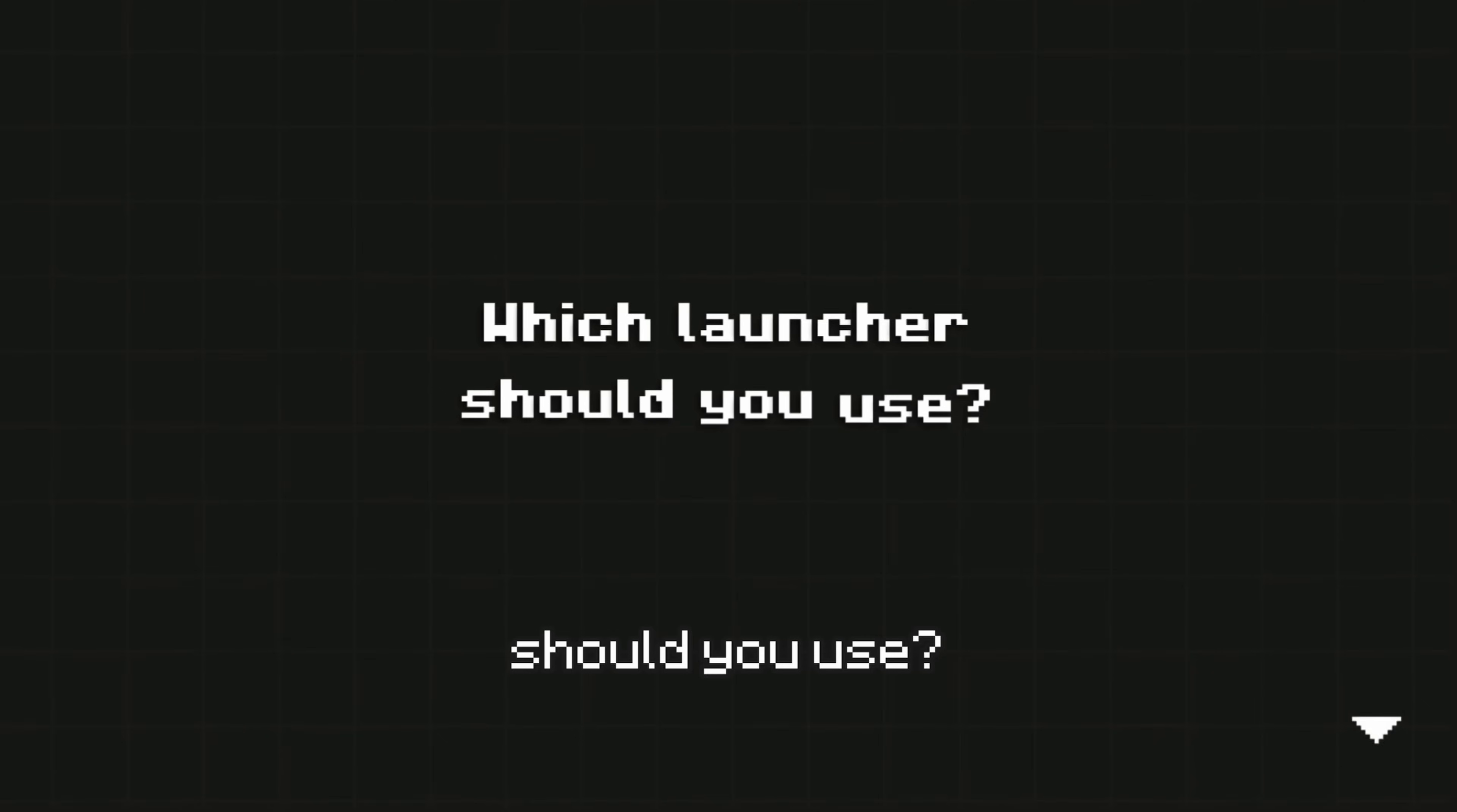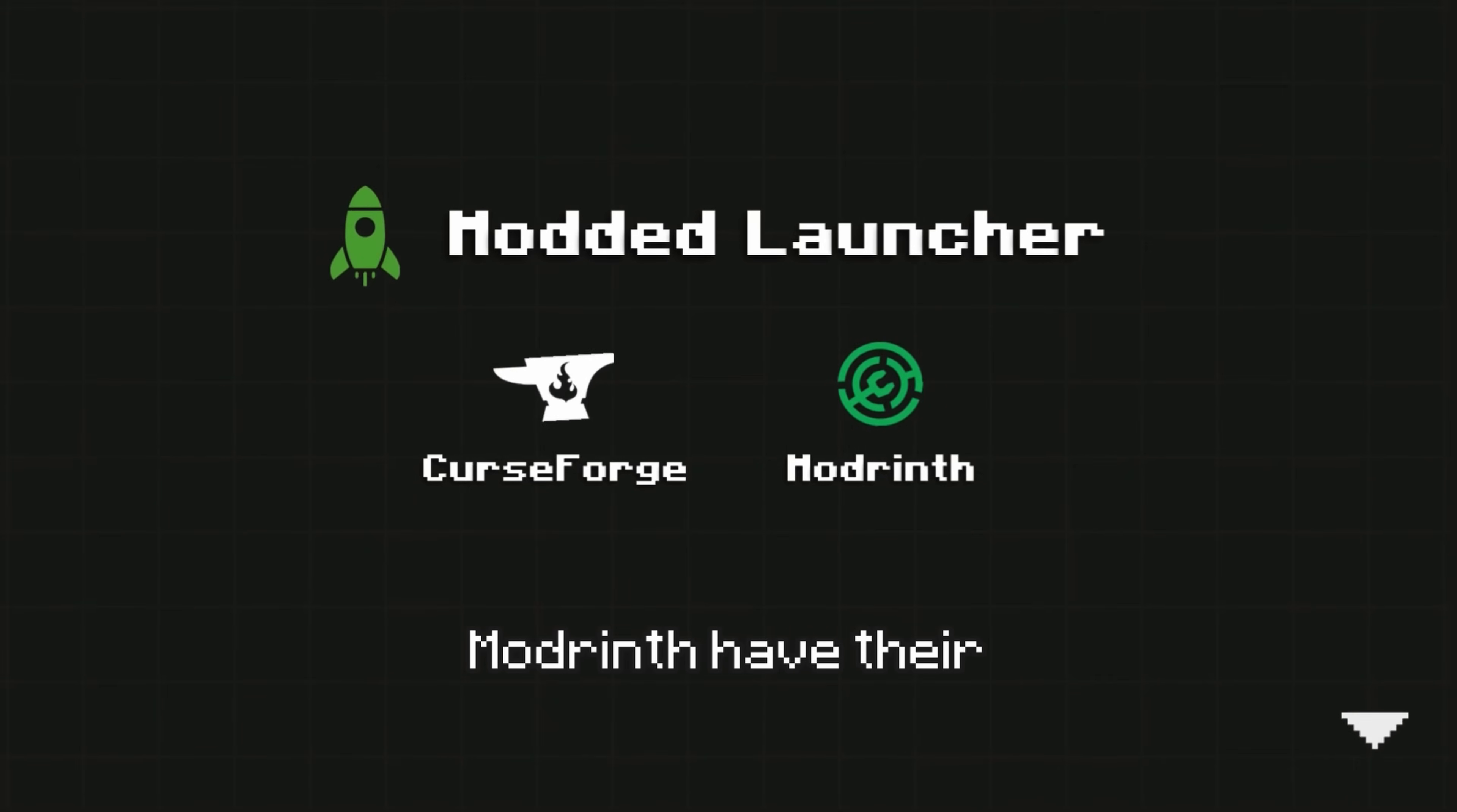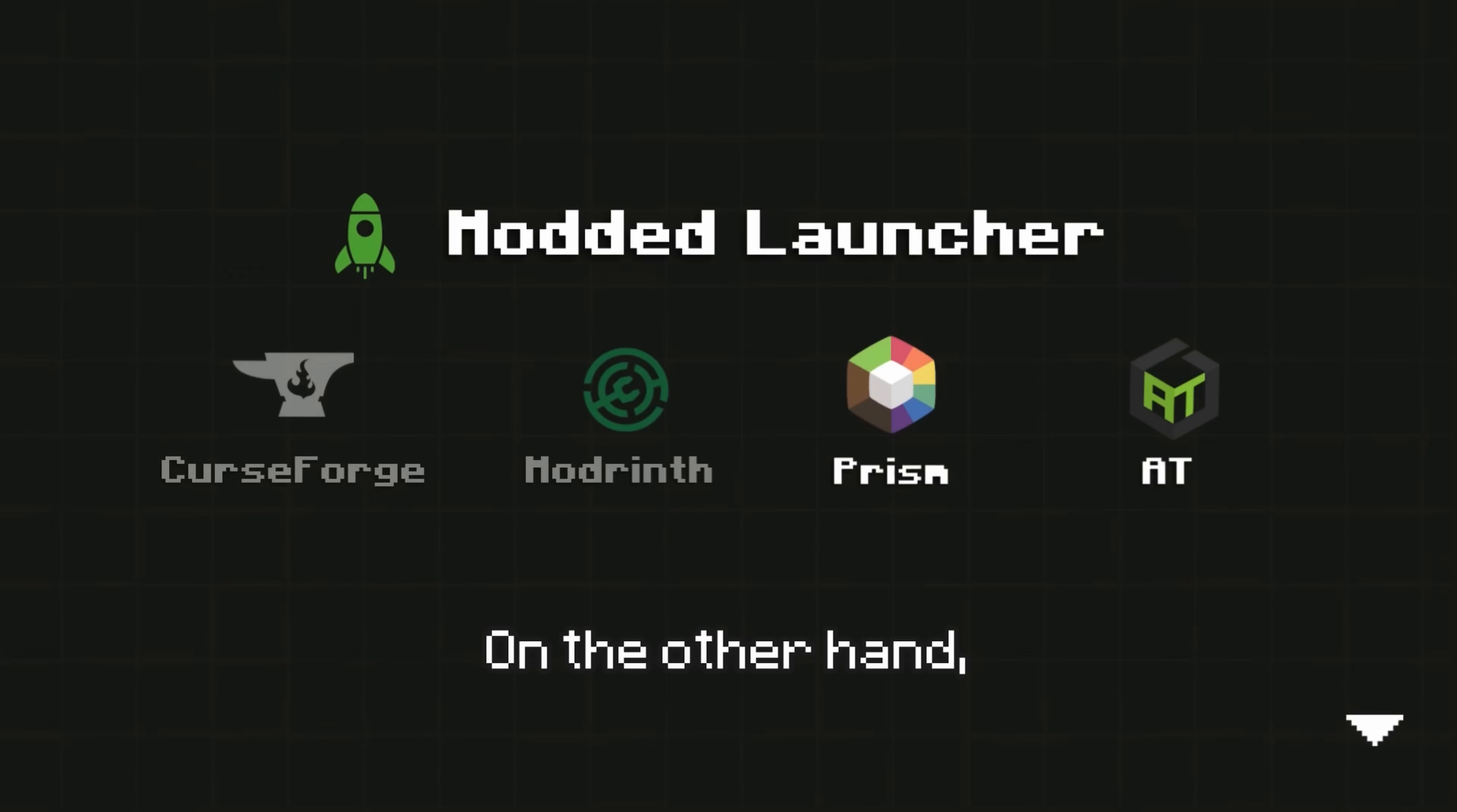So, which launcher should you use? If you want something simple, CurseForge and Modrinth have their own launchers, but they only support mods from their respective platforms.